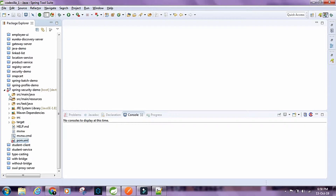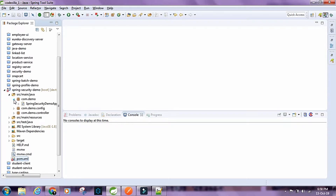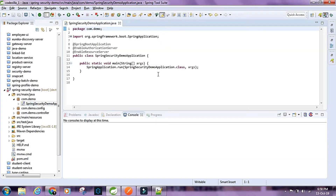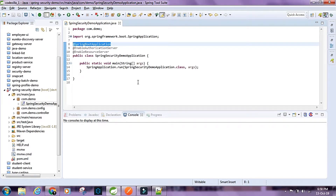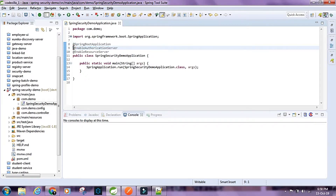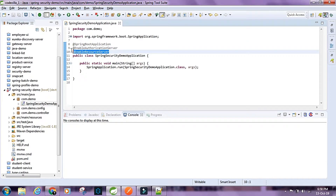Let's walk through the demo project. This is going to be the entry point for our application. We have the @SpringBootApplication annotation, and then we have @EnableAuthorizationServer, which is going to authorize a particular client and user and provide tokens. We also have @EnableResourceServer, which enables the resource server and makes our resources available according to the configurations we make.